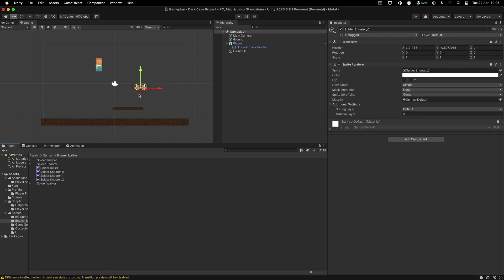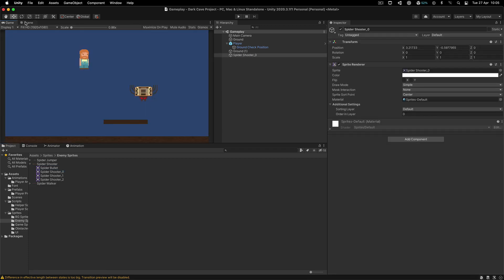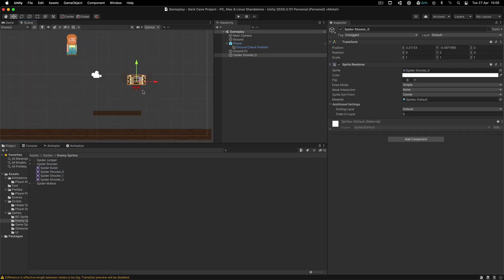I'm going to move this bad boy over here, but he is too big. I'm not going to leave him like this because it's too scary. There are no big spiders like that — imagine if they're this big, they will conquer the world. So I am going to set this spider shooter like this.